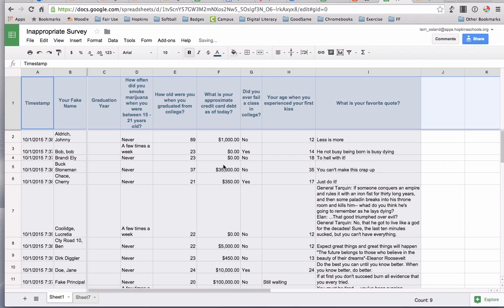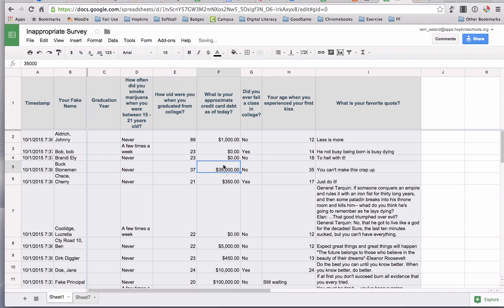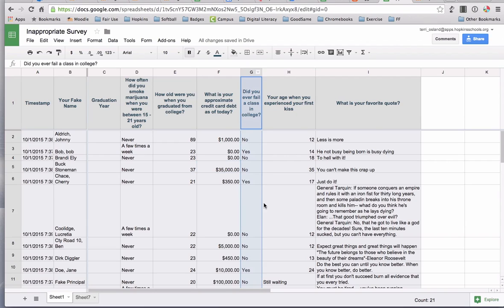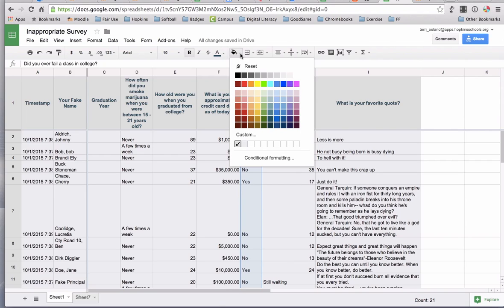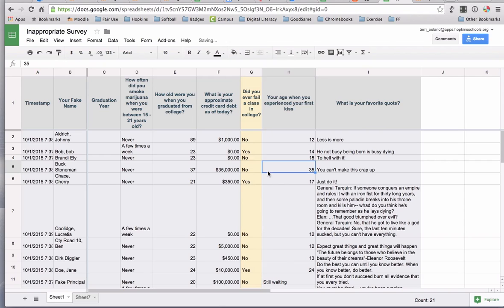You can also change the color of the background of cells. Let's say that I really needed to focus on this particular set of data in column G. I might highlight that entire column, I could click here and I could highlight it in yellow just to pull it out a little bit.